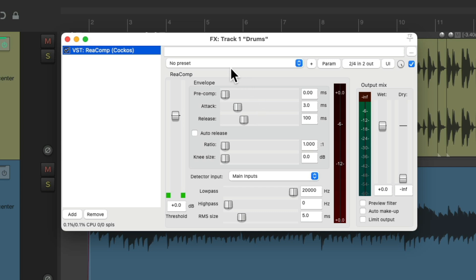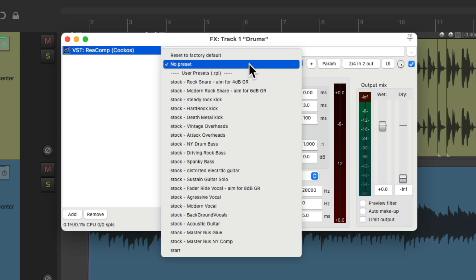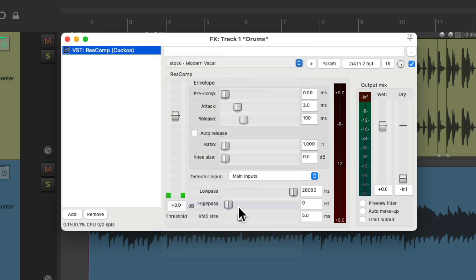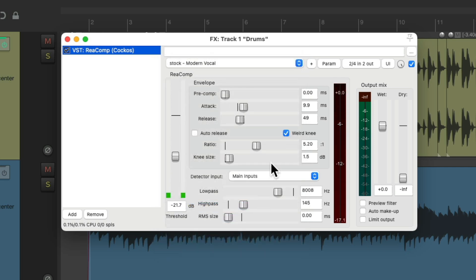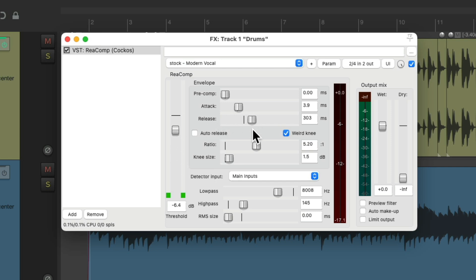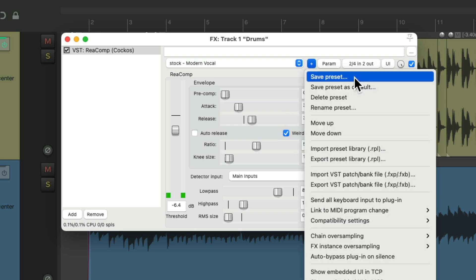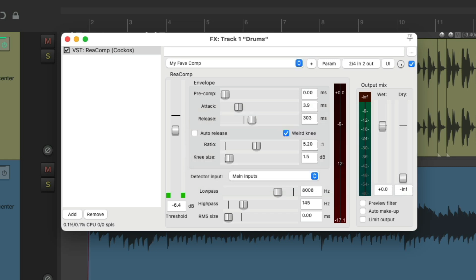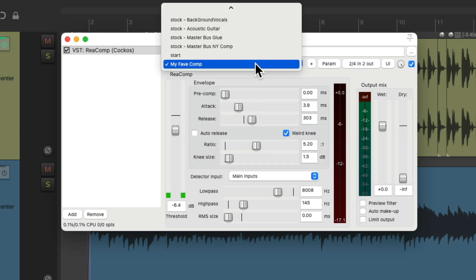We can see that by default, no preset is chosen — so we're starting off with a default or no preset. But we could choose a different preset that comes with Reaper right over here. Let's say we choose Modern Vocal and that opens up that preset. We can still change it for our personal needs and resave it with a different name — go right here, choose Save Preset, give it a name, and save it. Now that preset is saved in the list.